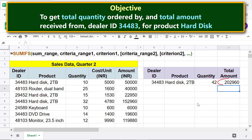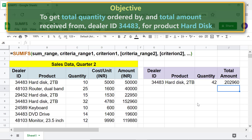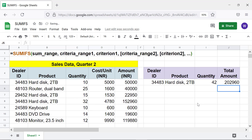There you go. This is the total sales amount for this product. That's it folks. Thank you for watching this video. Please subscribe to this channel. We will see you next time. Thank you.